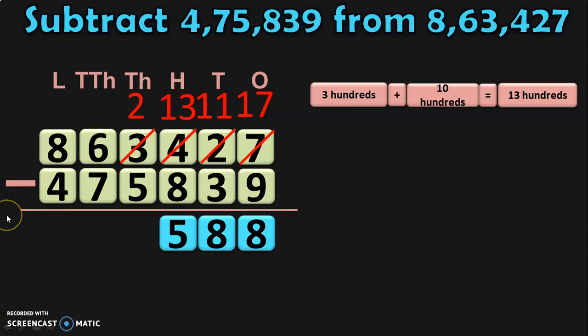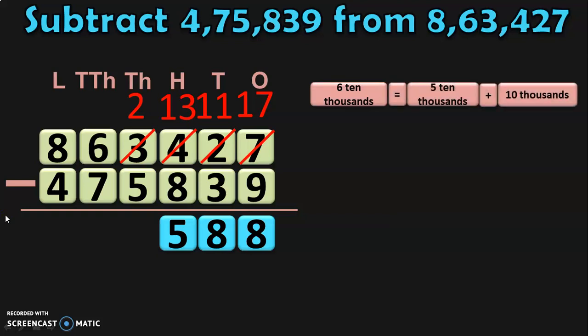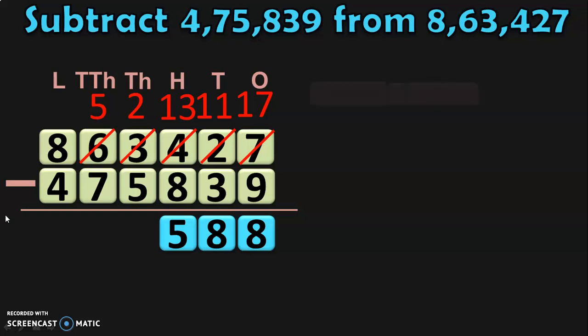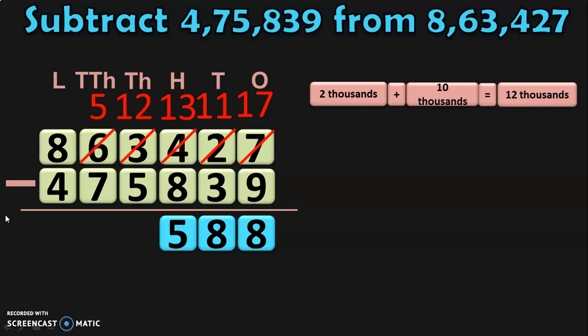Next, move to the thousands place where you have to subtract 2 minus 5. Since 5 is greater than 2, move to the ten thousands place where you have 6 ten thousands. 6 ten thousands can be regrouped as 5 ten thousands plus 10 thousands. Retain the 5 ten thousands and take the 10 thousands to the thousands place. In the thousands place, you already have 2 thousands. 2 thousands plus 10 thousands gives you 12 thousands. 12 minus 5 gives you 7 in the thousands place.